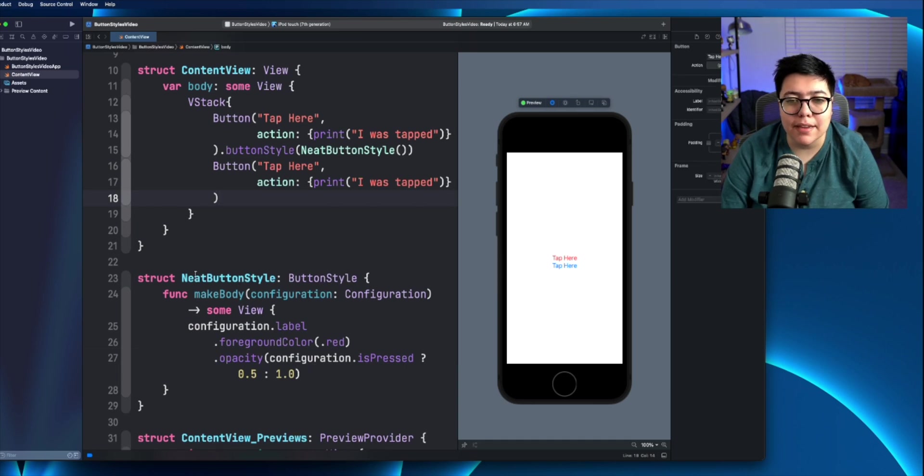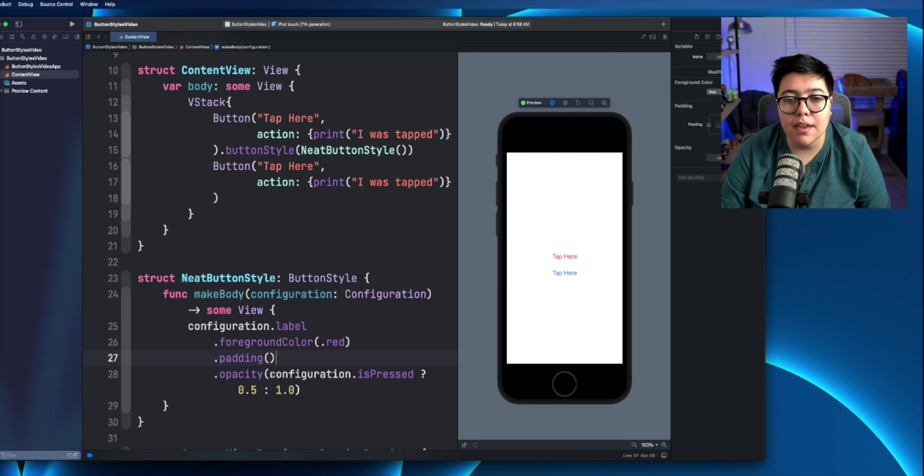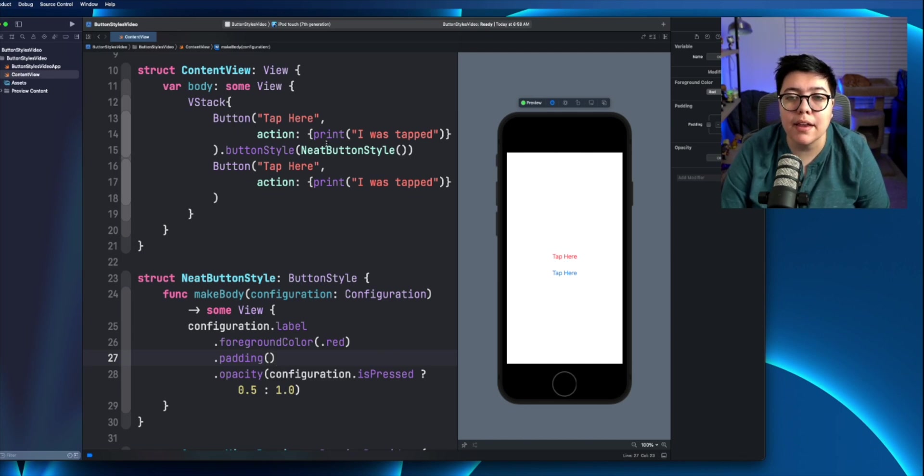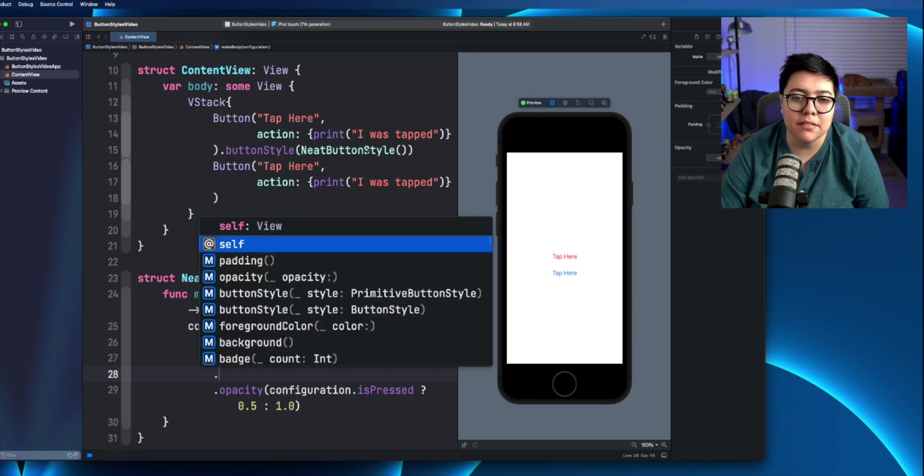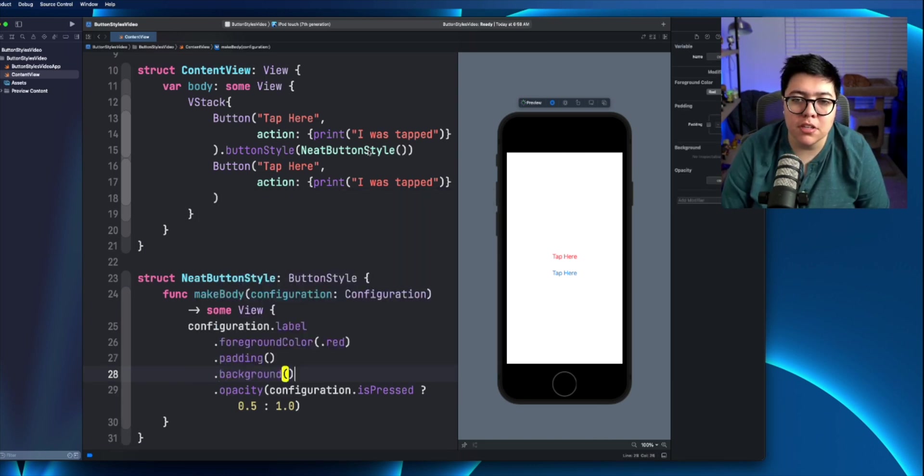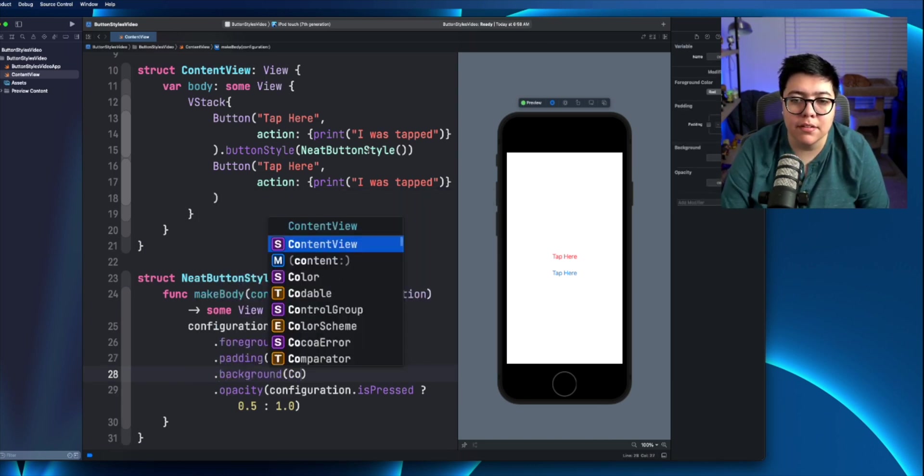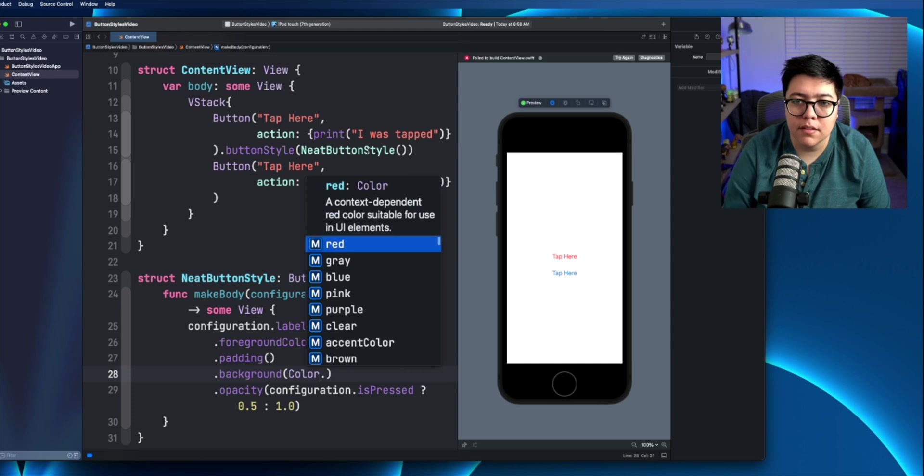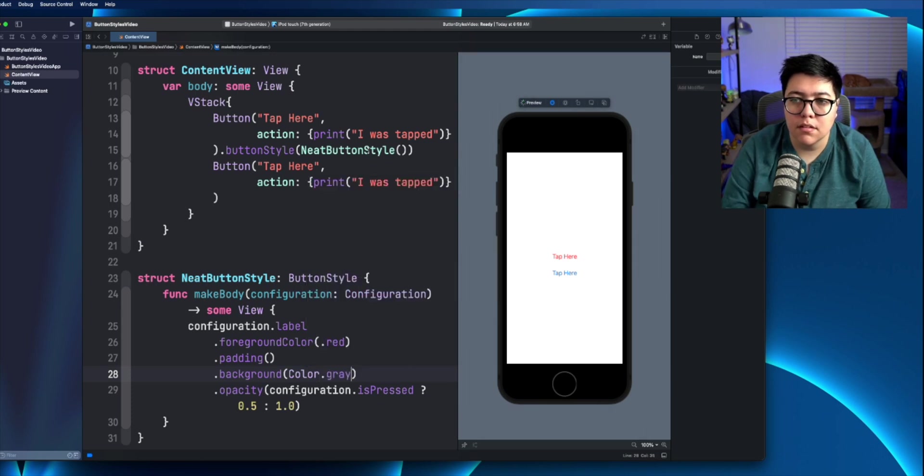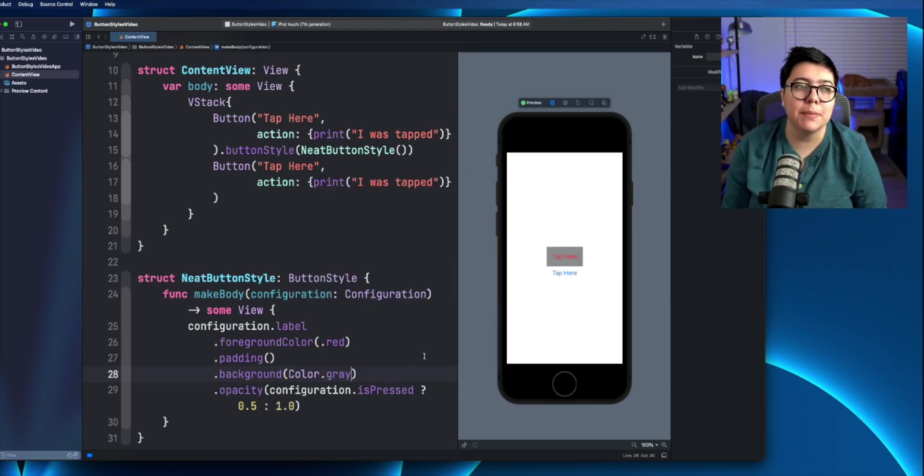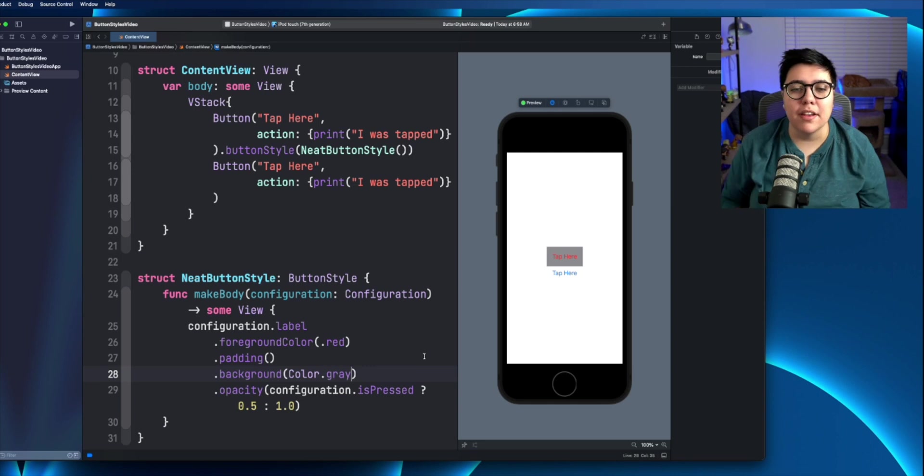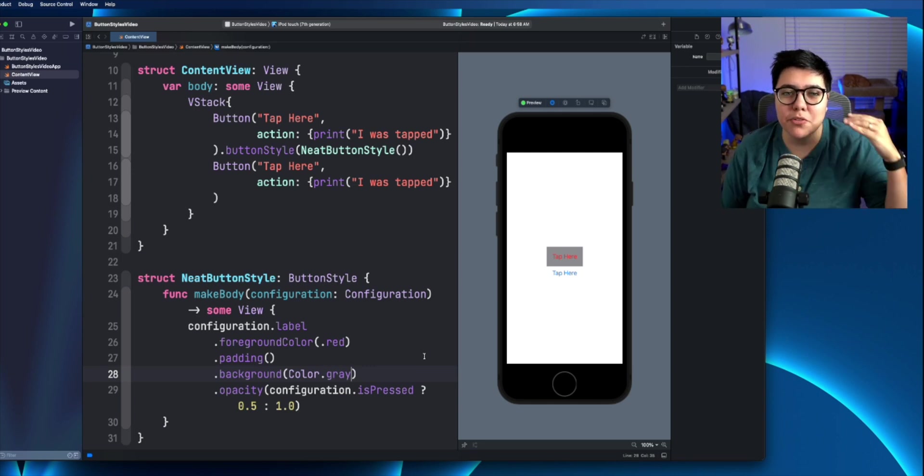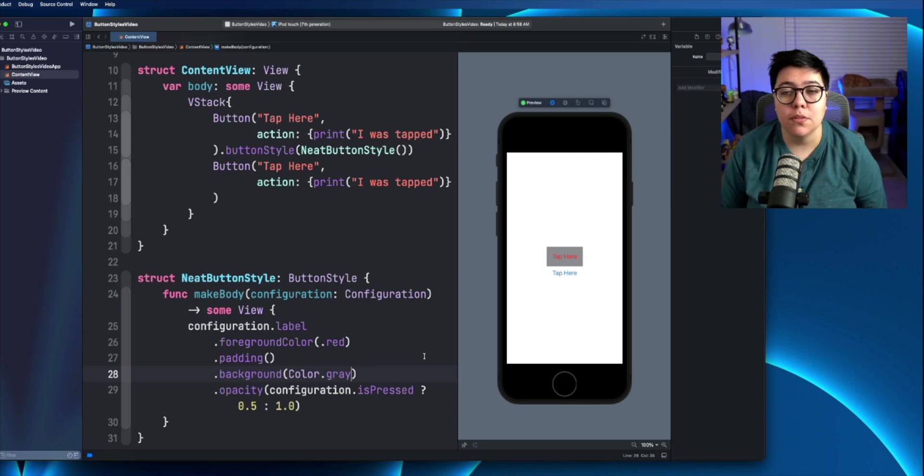Let's go ahead and add some padding into the neat button style. That way they're not too close. Again, because that's taking in that button style, it only applied to this neat button style. And let's just emphasize that a little bit more by changing the background color. Awful on the eyes, but you get the point. So anything that's inside that button style is going to apply to that one button.